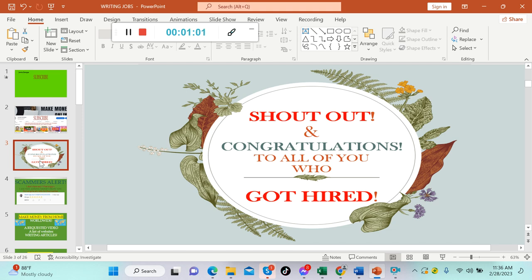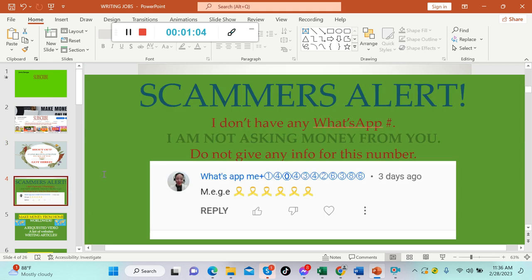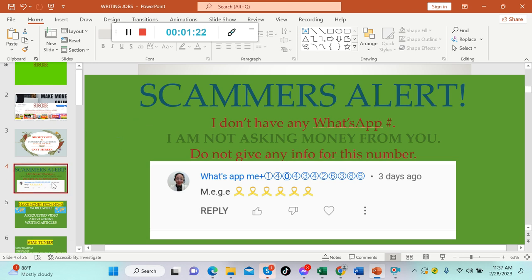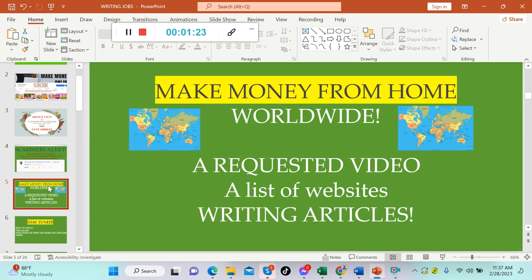Scammers alert: the scammer is using my face and asking for your number and money. I don't have any WhatsApp number and I'm not asking money from you. Do not give any information to these scammers. Please report them. Alright guys, today another making money online worldwide. This is another requested video. I'm gonna give you a list of websites for writing articles.